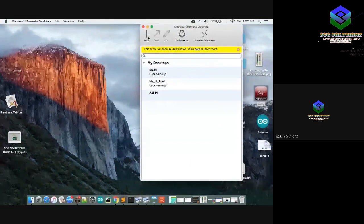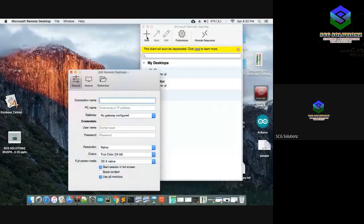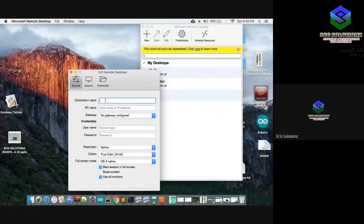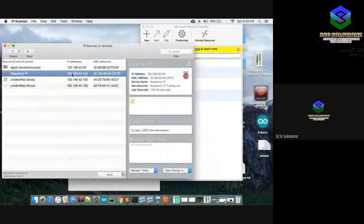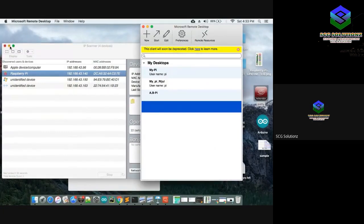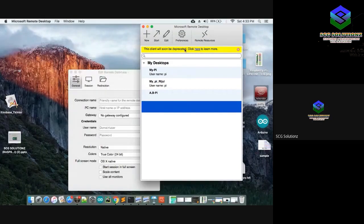This is the interface of Microsoft Remote Desktop. You need to configure a new connection: set a connection name and the PC name or IP address. You also need an IP scanner installed to find the Raspberry Pi's IP address. The IP address here is 192.168.43.140.